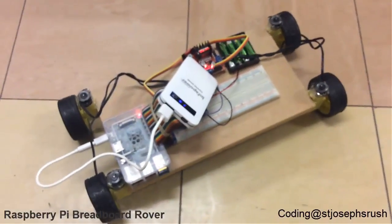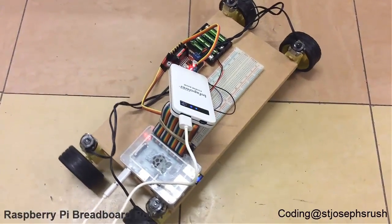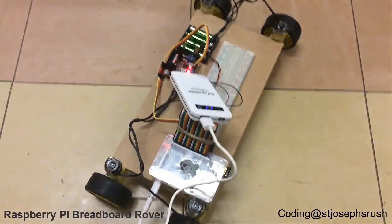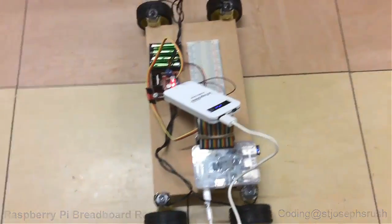It's a Raspberry Pi breadboard rover. Basically, it's a breadboard on a rover. That's what it is. Why is that even good?